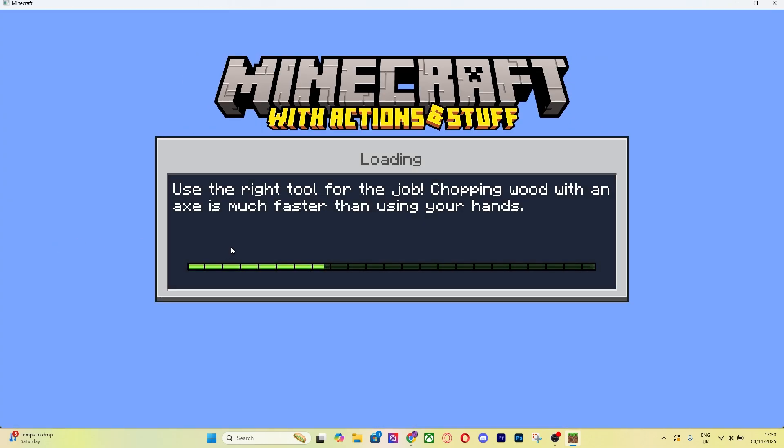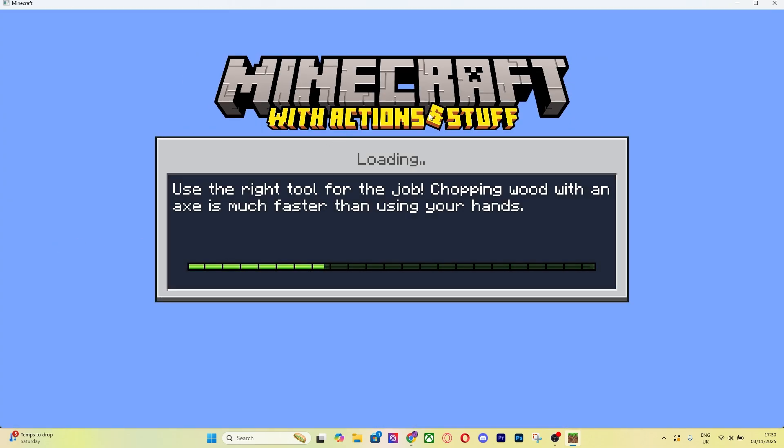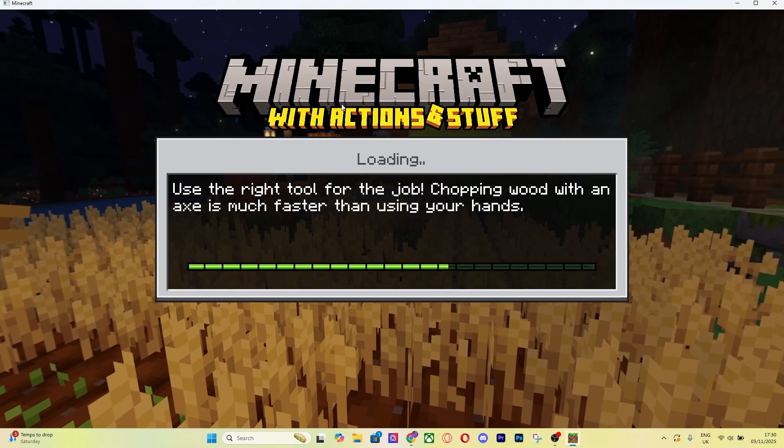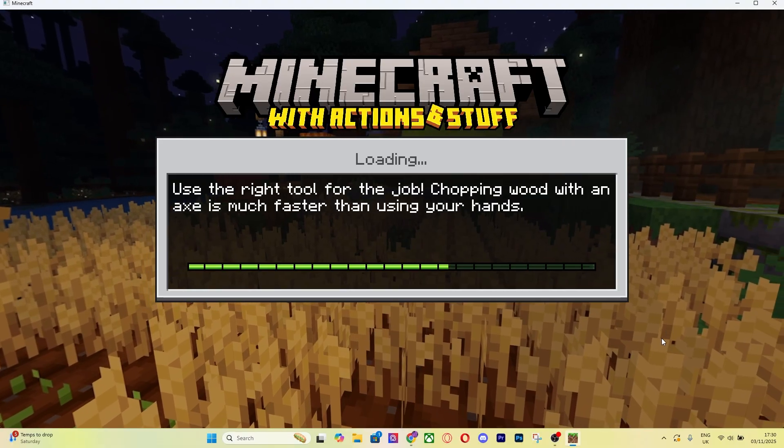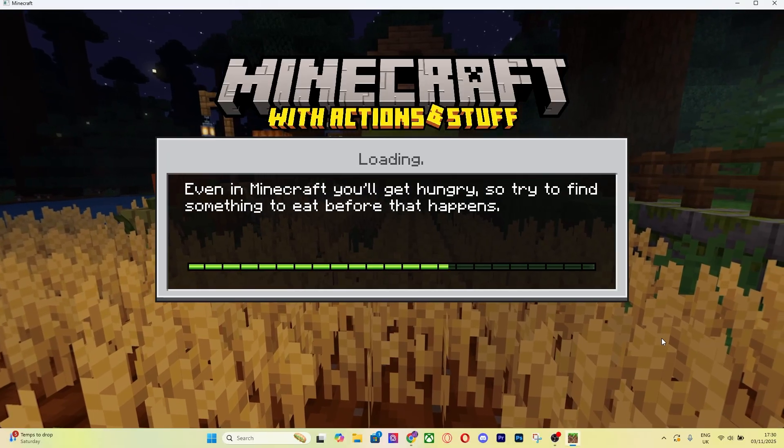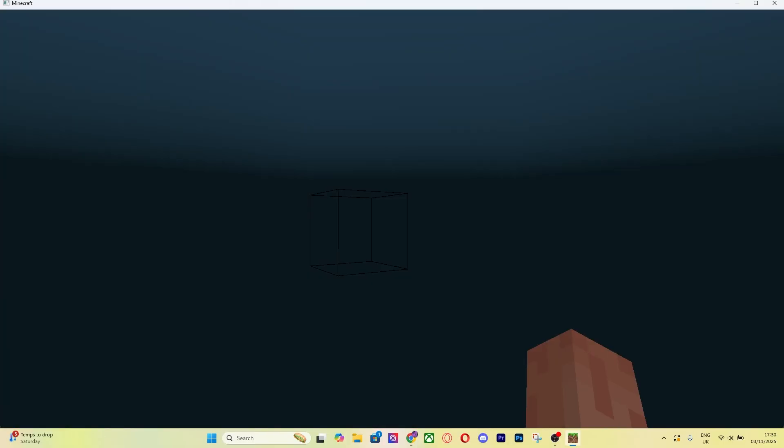Whenever you go and play it, Actions and Stuff is already going to be there. As you can see, Minecraft with Actions and Stuff is loading. Then yeah, you'll be able to play it. Super simple.